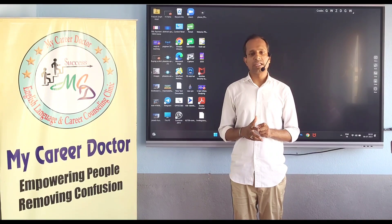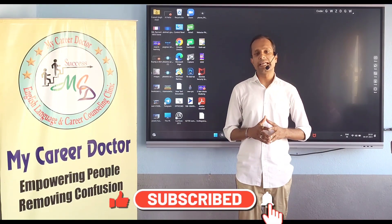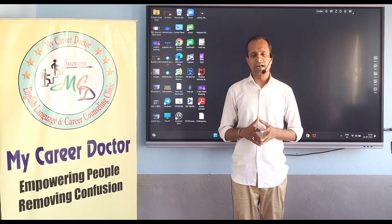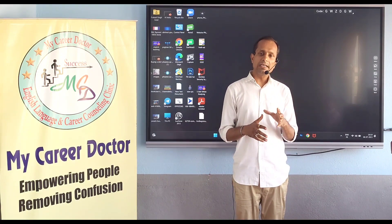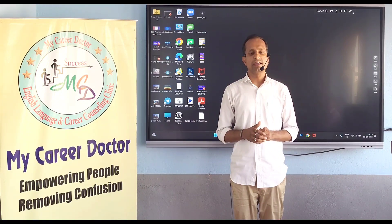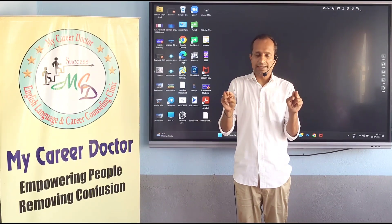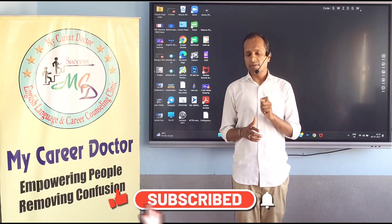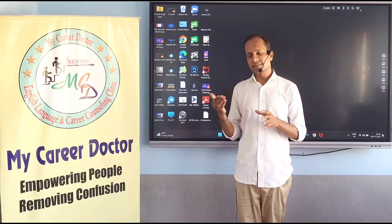This question has been asked especially since we started the 90 days free spoken English course through WhatsApp, Telegram, Email, Messenger, or YouTube comments. Frequently English learners ask this question. Well, the answer is very simple — first you check yourself. We have three categories of English learners: either you are a beginner, at intermediate level, or at advanced level.